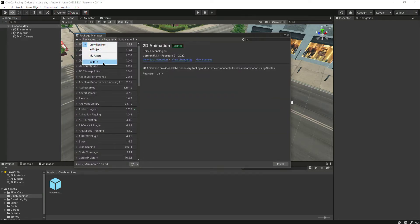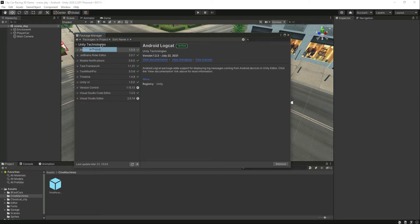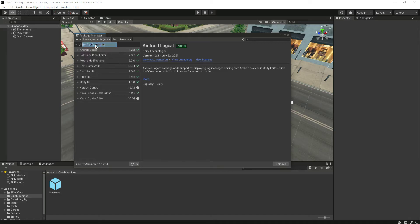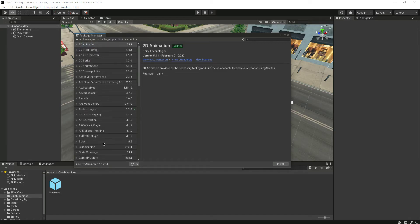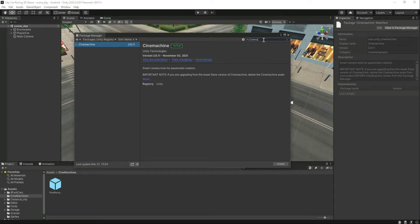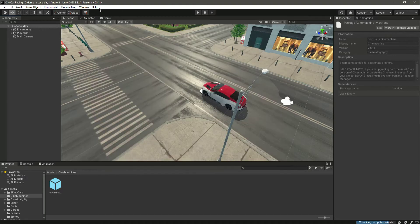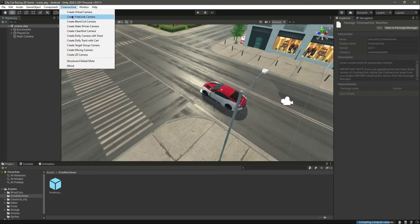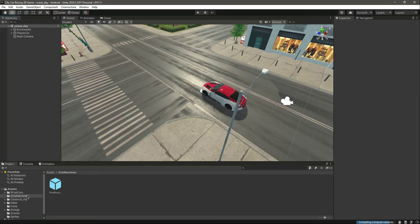To add the Cinemachine package, click on Window, then go to Package Manager. Inside the Package Manager, go to the Unity Registry. If you are inside 'In Project' you need to switch to Unity Registry. From there, type 'Cinemachine' and it will appear. First download it, then click Install.